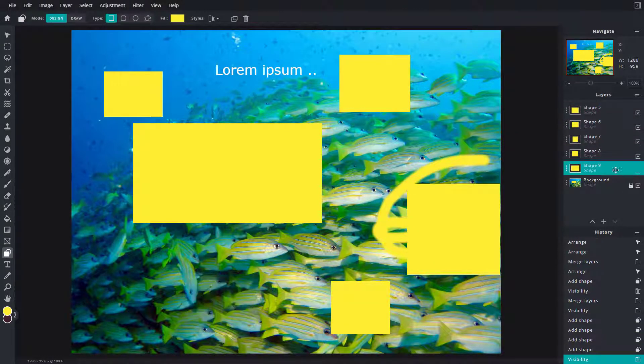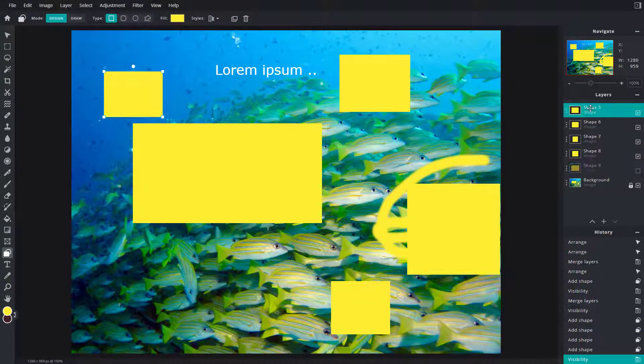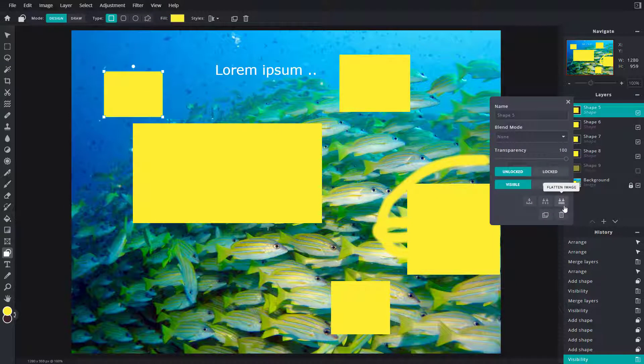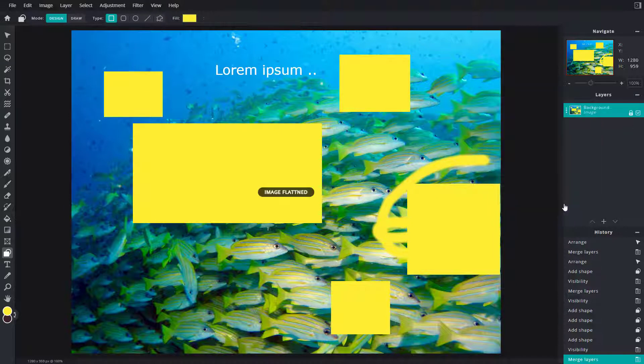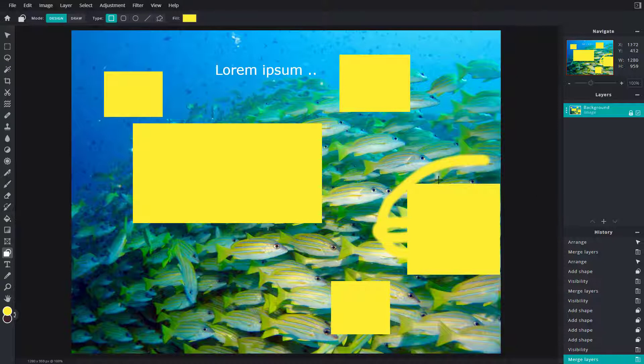So you have a bunch of layers and if you want to flatten out, you can right click, click on flatten image and everything else. Even the hidden layer is flattened out into a single layer.